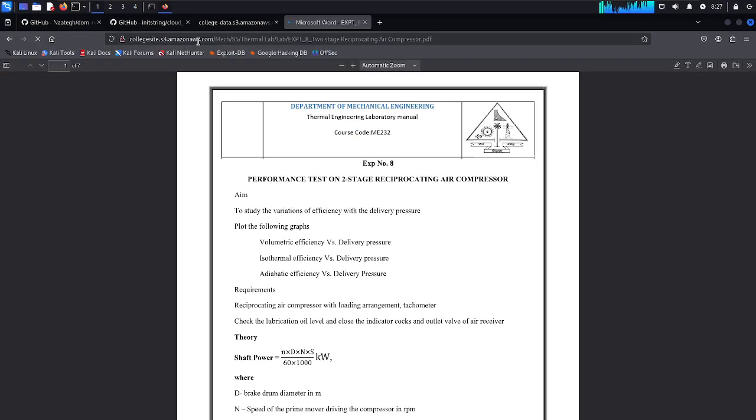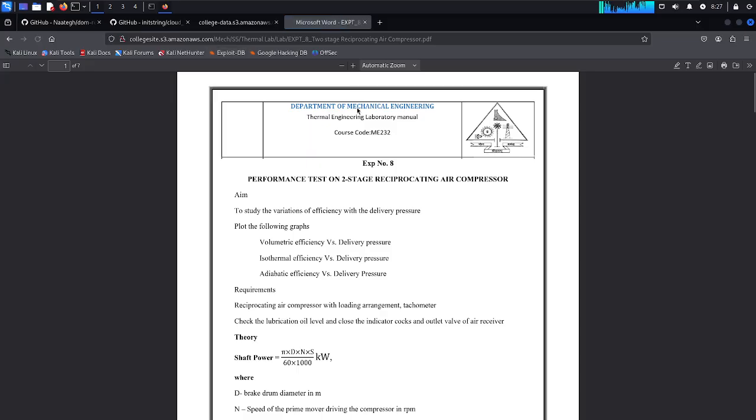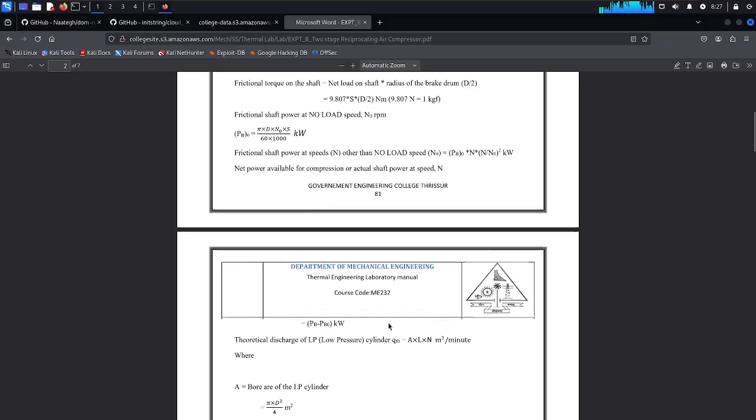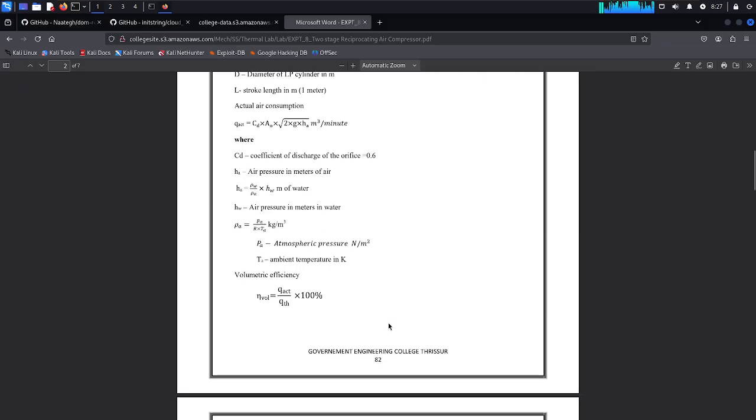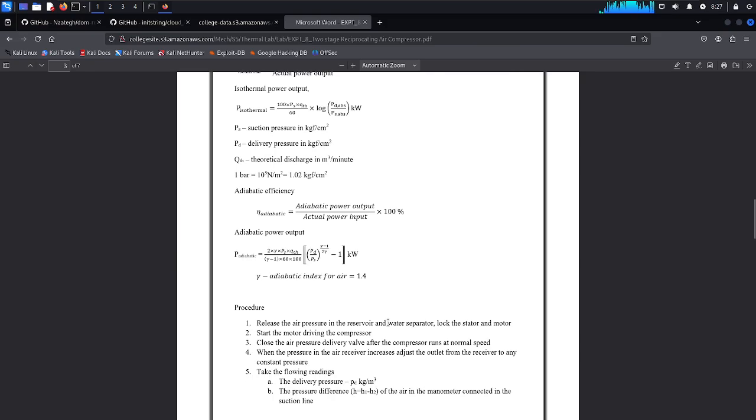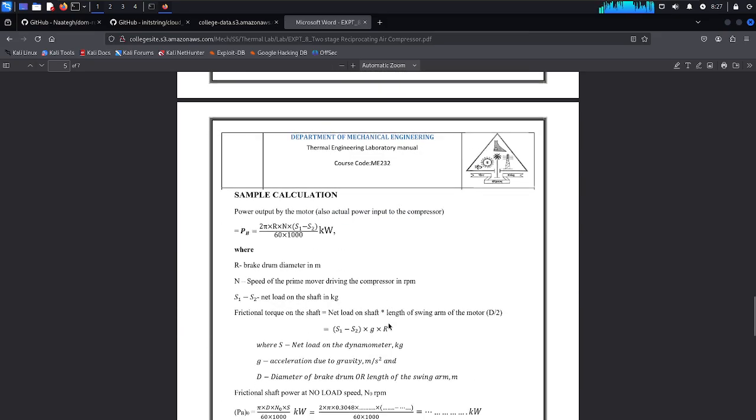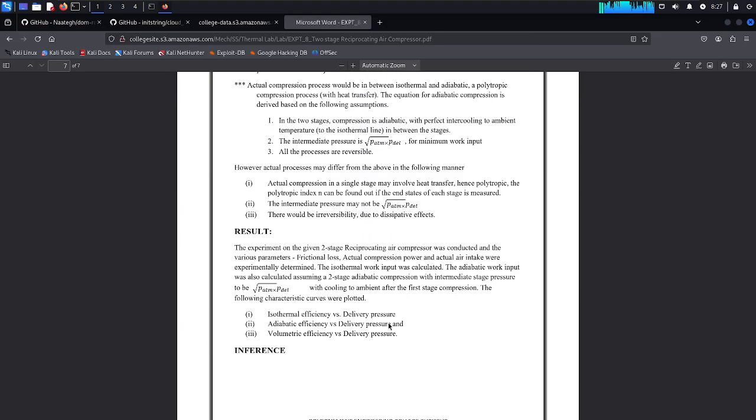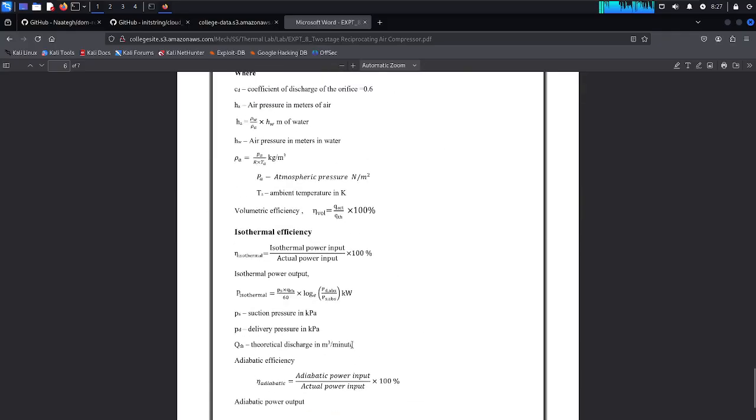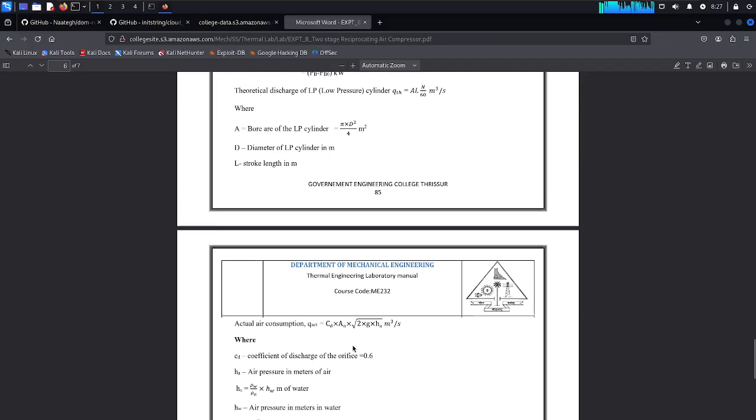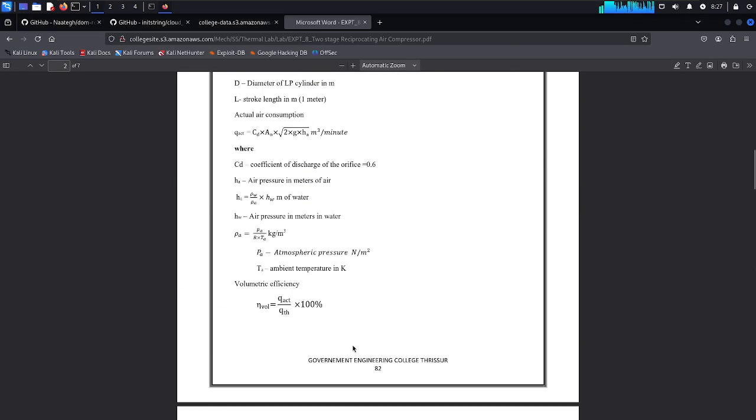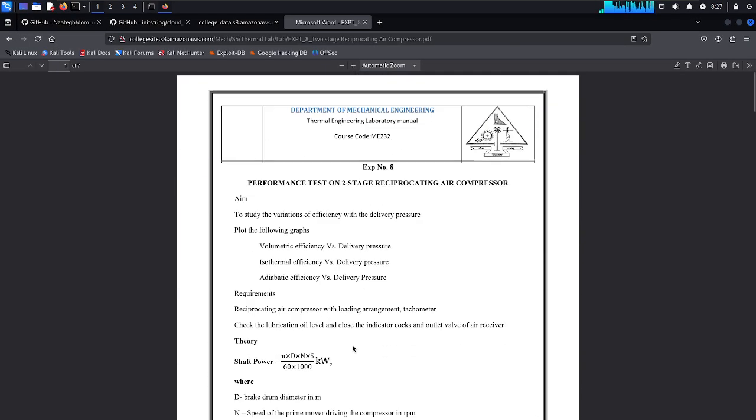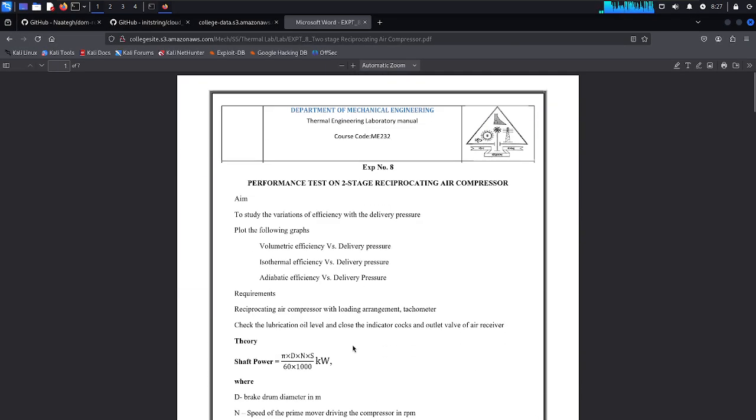Department of mechanical engineering, volumetric efficiency versus delivery pressure, isolated thread. You can look at all your universities also. This college, government engineering college. This is posted with a government engineering college, course code mechanical engineering 232.